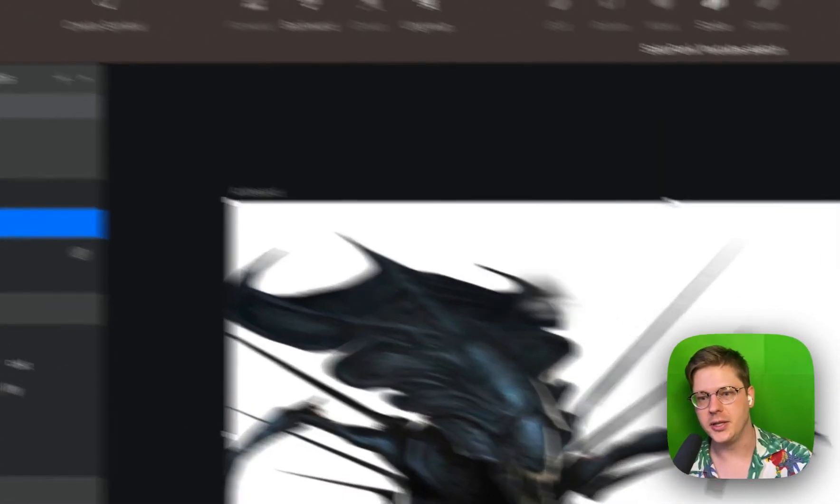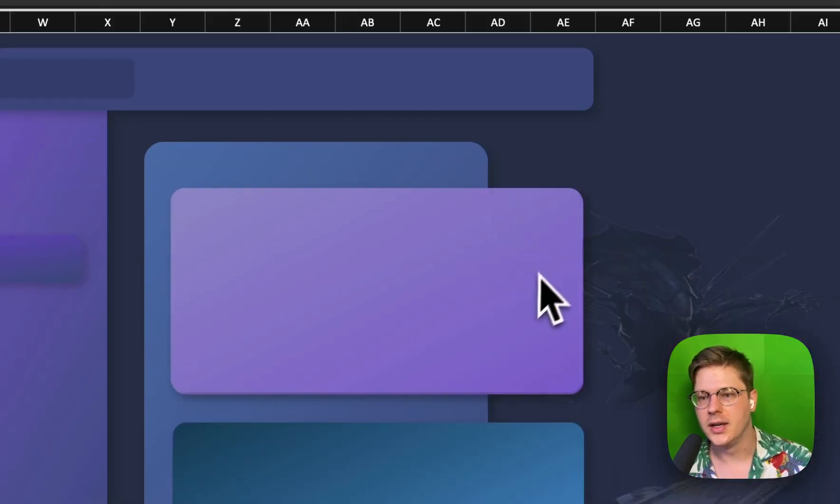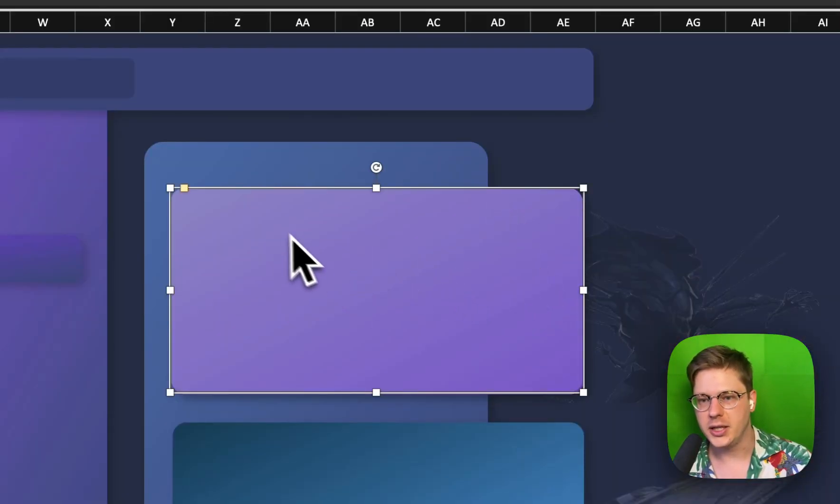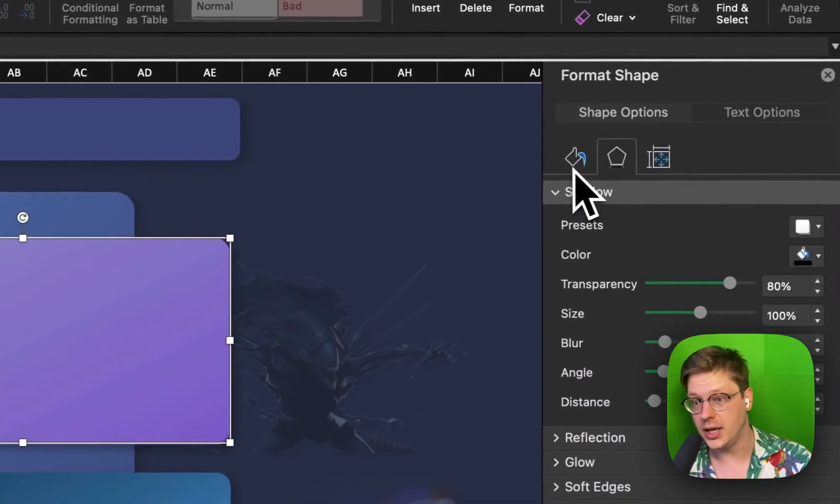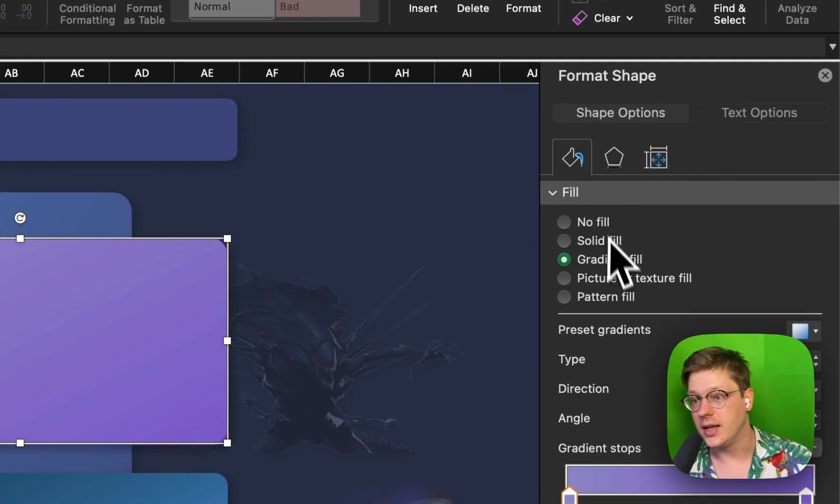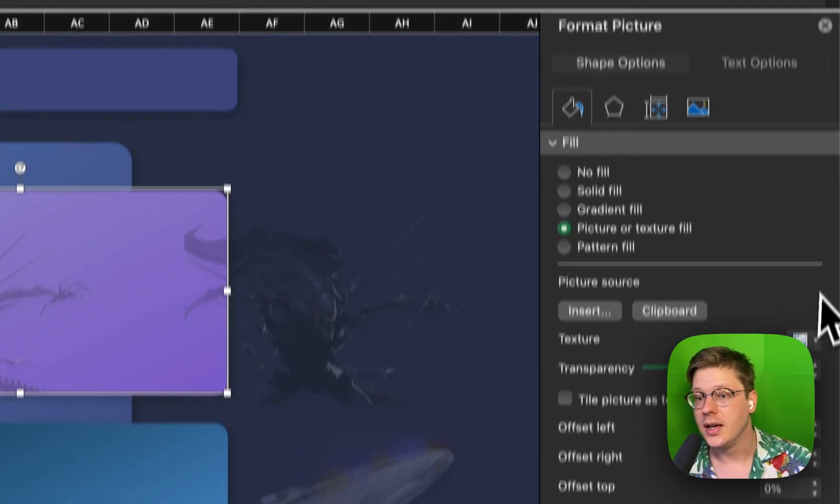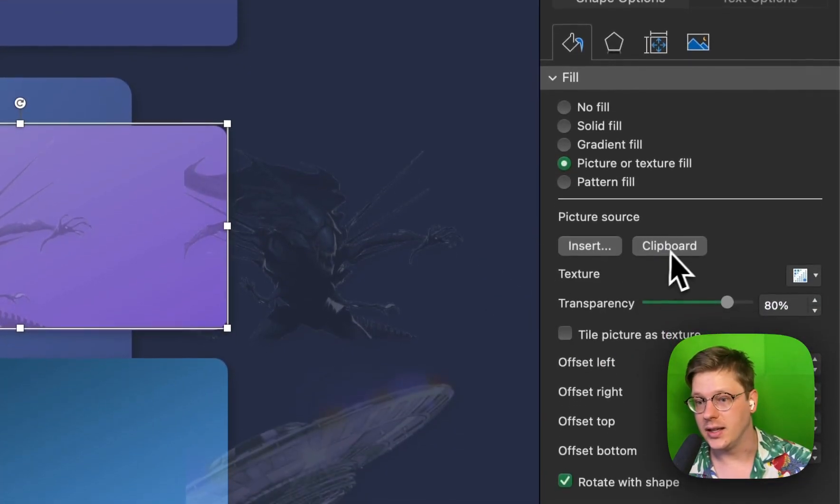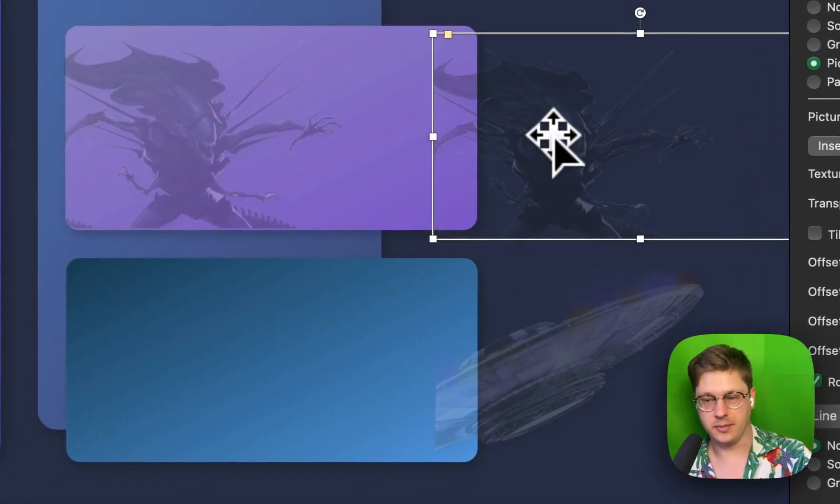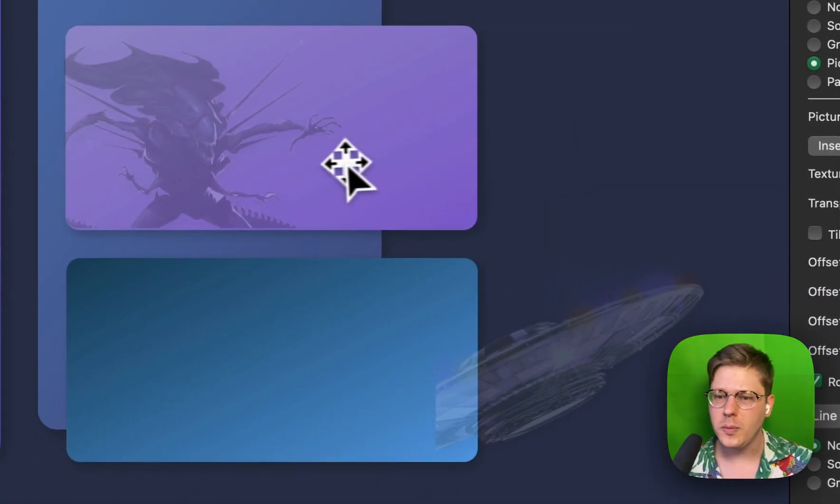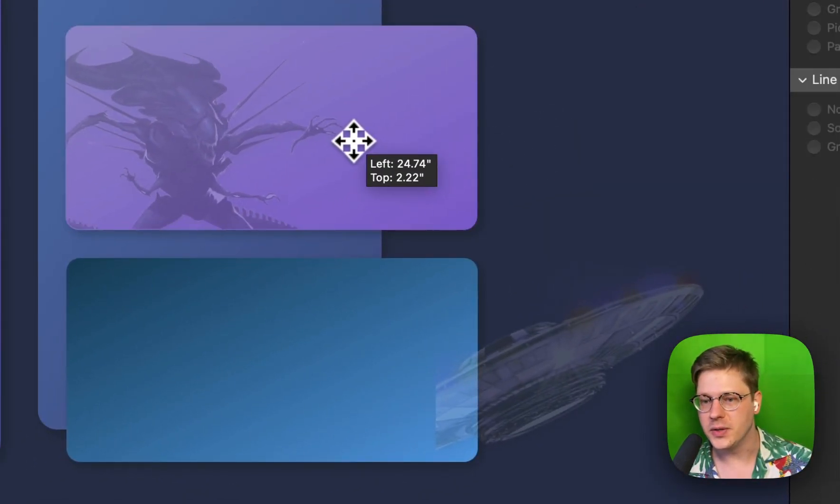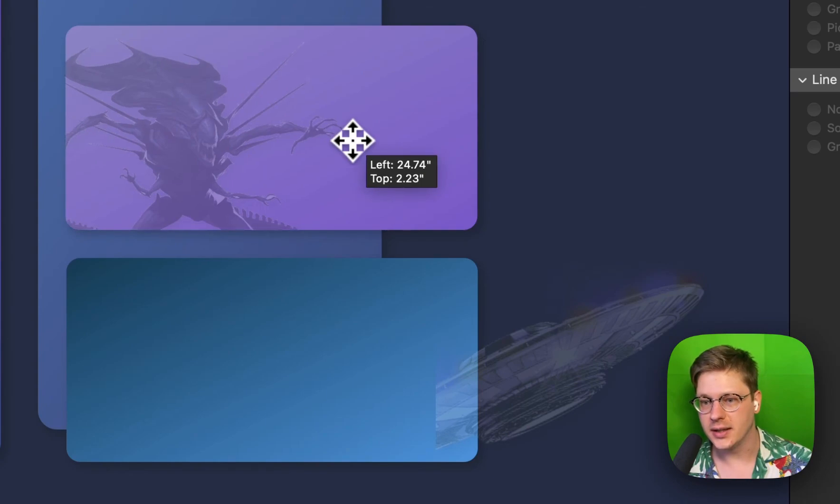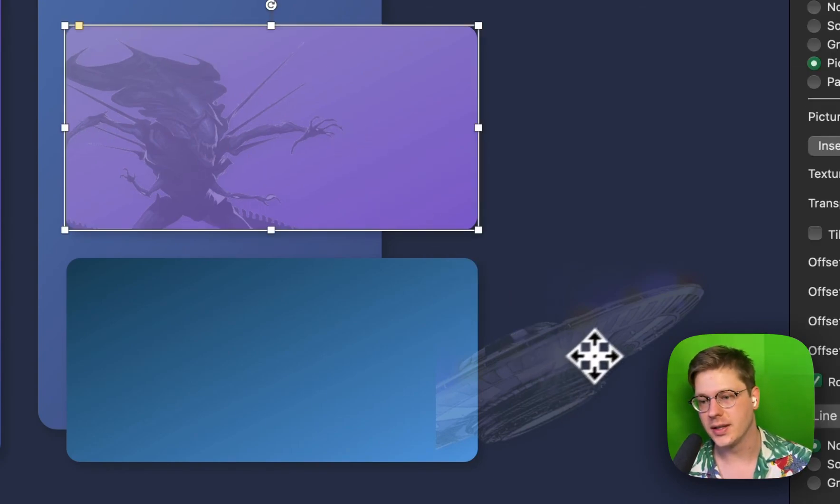I'm going to copy this image, go back over, click into my shape I've overlaid on, my new shape. And then I'm going to hit picture texture fill and hit clipboard, and it's going to drop that image in there. You might have to just move this around a little bit, get it dialed in to get it in the right spot. But that's how it works.